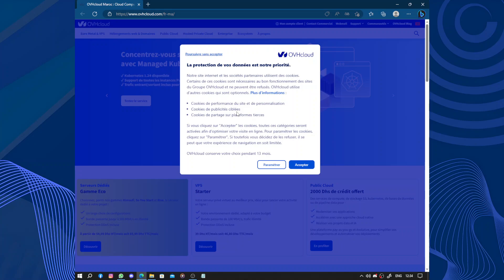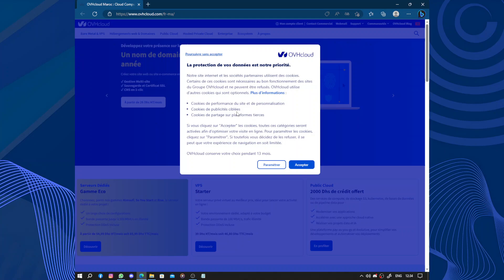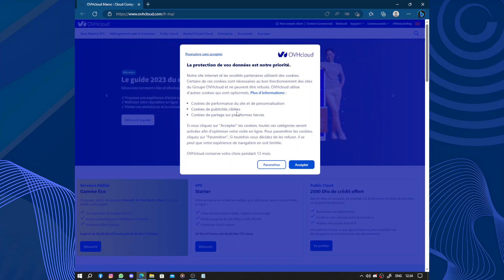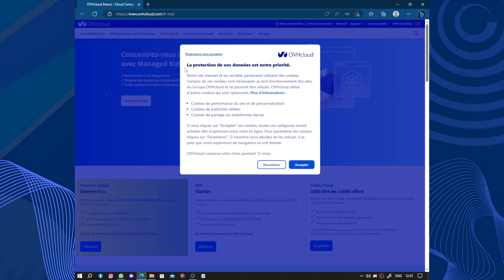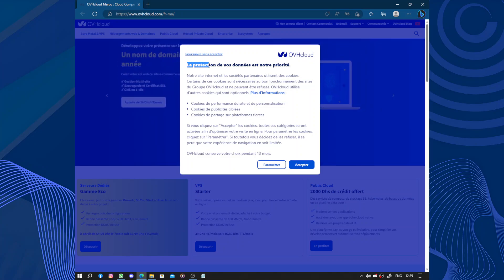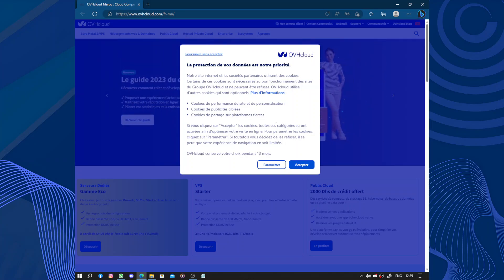Hello guys and welcome to this video. Today's video will be about OVH Cloud. OVH Cloud is a cloud computing company that provides various services to businesses and individuals. In simple terms, it's a platform where you can store your data, run applications, and access resources over the internet. The protection of your data is our priority.